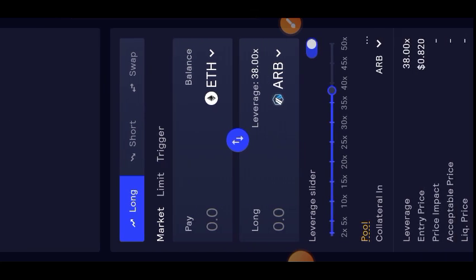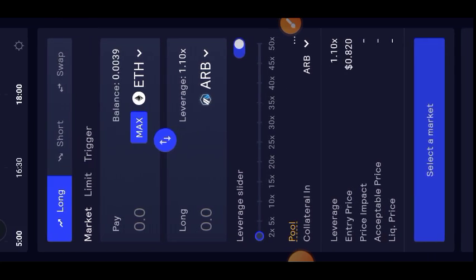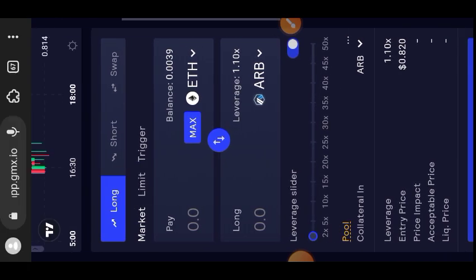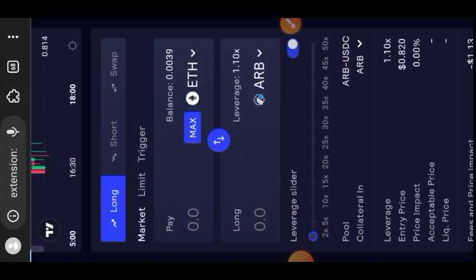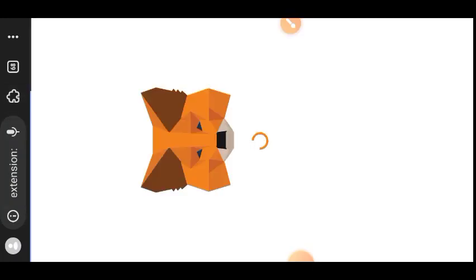I'm going to put the link to the website in the comment section for your convenience. You want to make sure you are on the Arbitrum network. Let's go to my MetaMask and check that out.